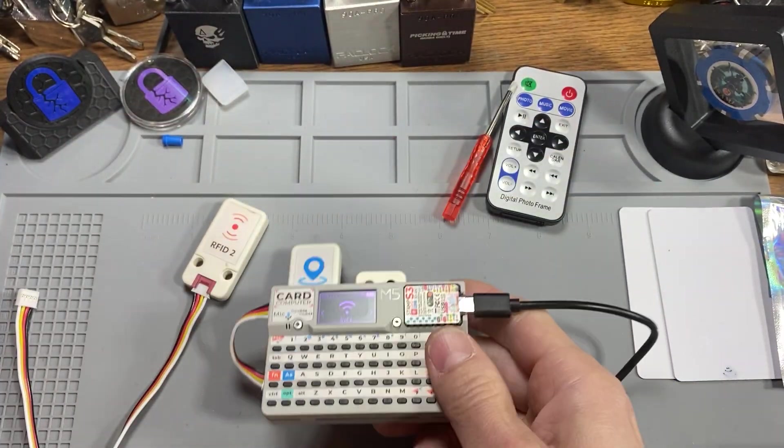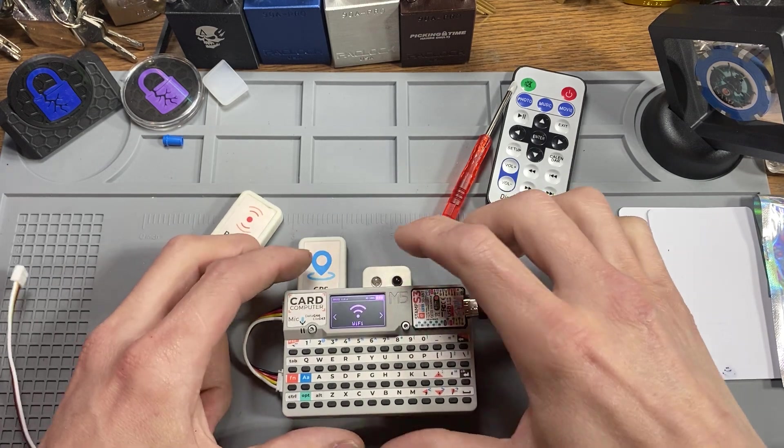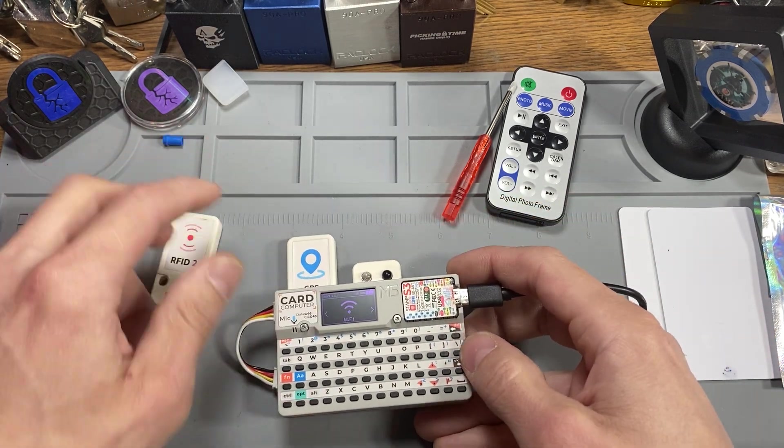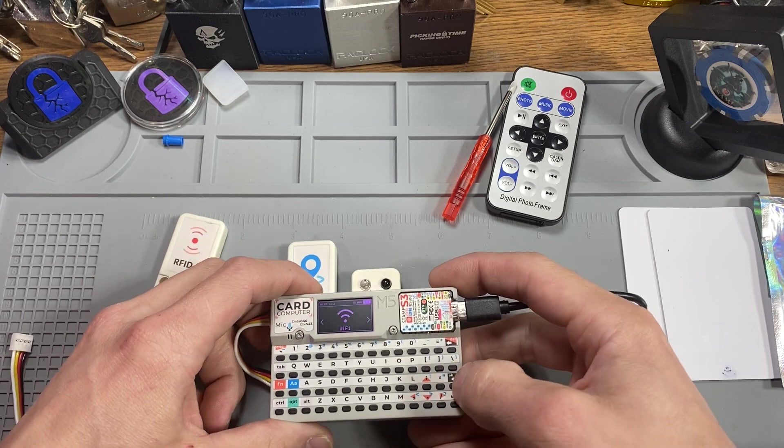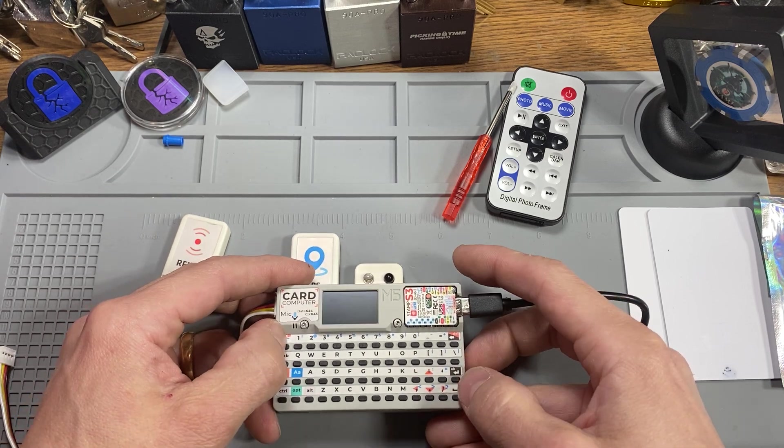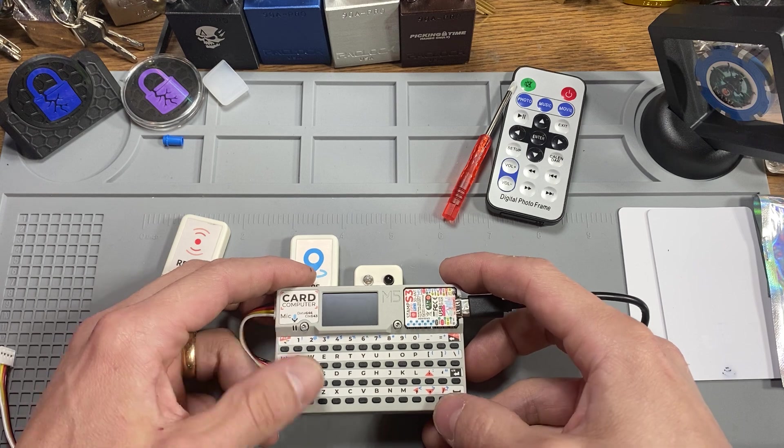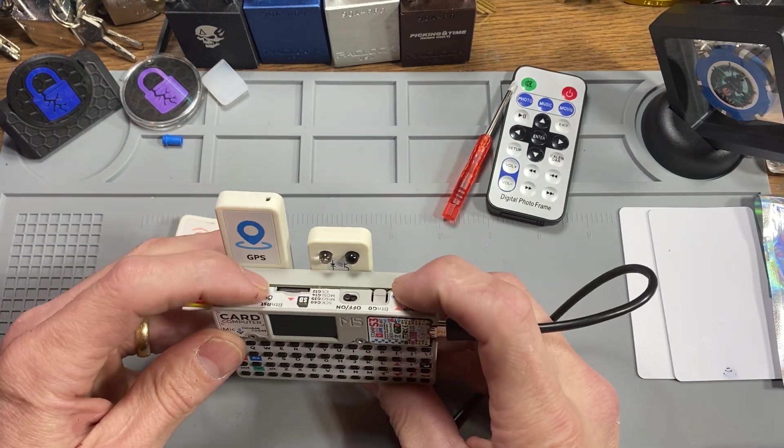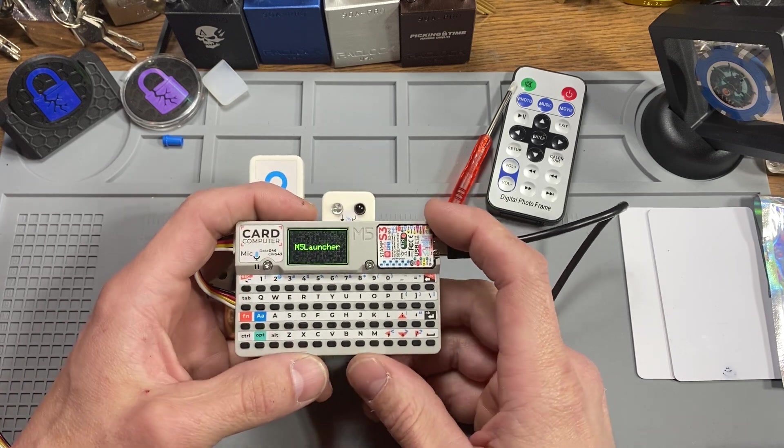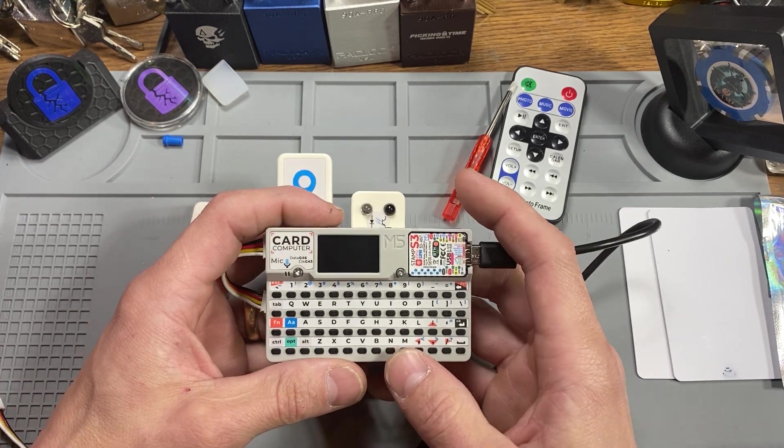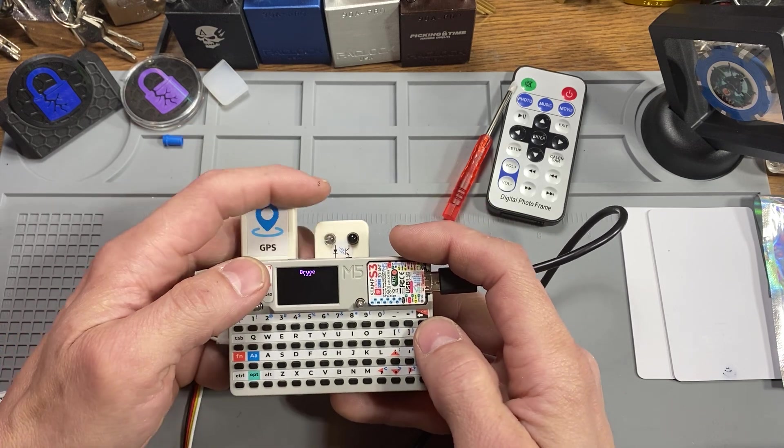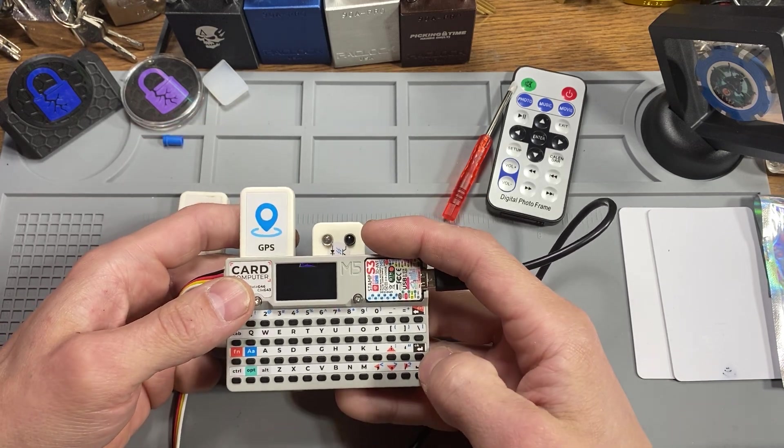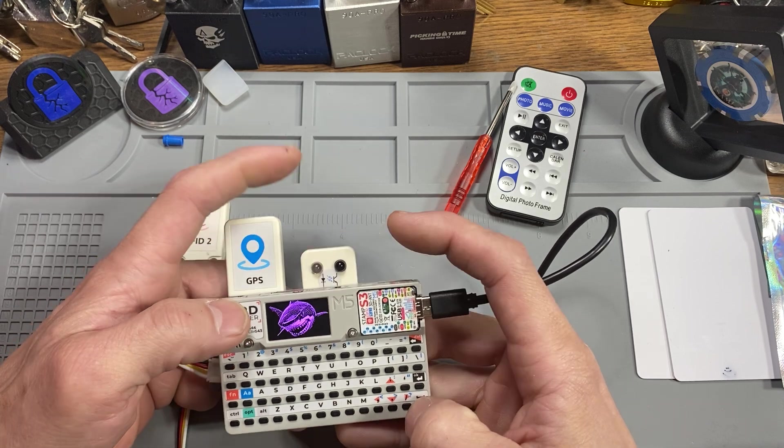Now, this thing is super sensitive, and I will do my best to demonstrate. But sometimes it picks up, I mean, just anything, even just the infrared from the phone. So I'm going to hit the restart button. It's going to restart the launcher, and it's going to launch Bruce. Then we're going to jump straight into infrared.